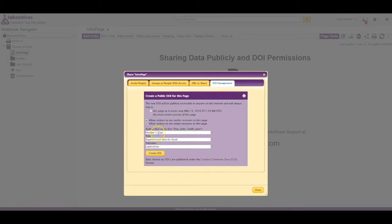You can customize the author, title, and publisher fields, and finally click Create DOI.